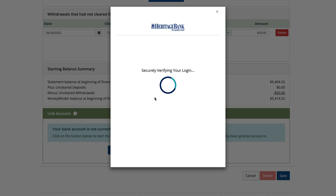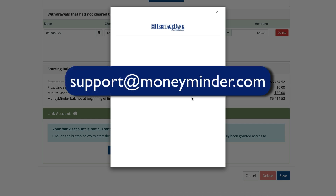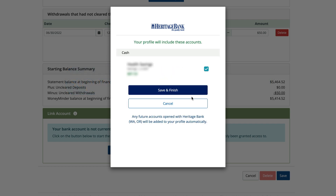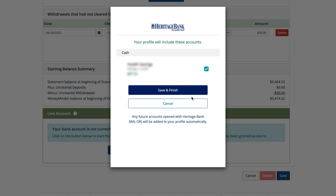If you found your bank but the connection process isn't working, reach out to our amazing support team at support@moneyminder.com and we'll see what we can find out. Once the connection is locked in and you've retrieved your group's bank accounts, click 'Save and Finish.'